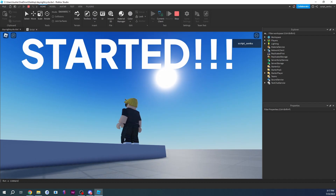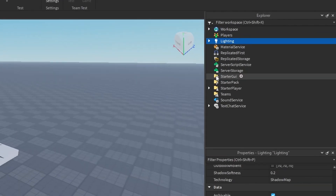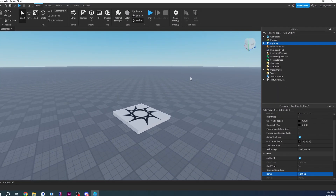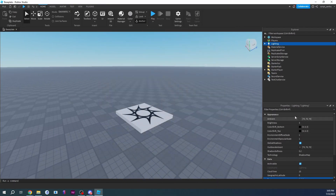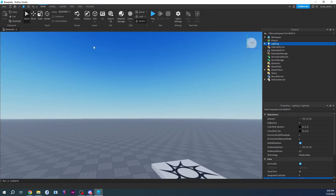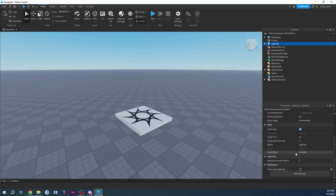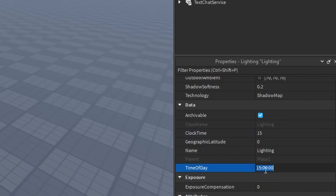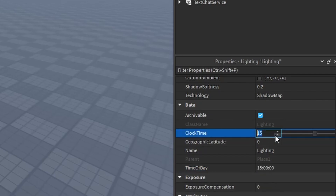What you want to do is click on Lighting. Lighting is basically the thing that controls the day and night — it controls how your game looks, how the lighting looks. That's what it's called: Lighting. What you want to really focus on here is ClockTime, and ClockTime and TimeOfDay are related.